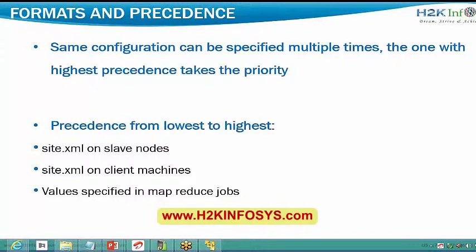Once HDFS topics are finished, all HDFS-related recordings will be shared. Similarly, once MapReduce is finished, all MapReduce recordings will be shared. That is how the recordings are organized and shared.